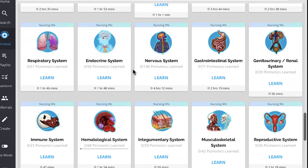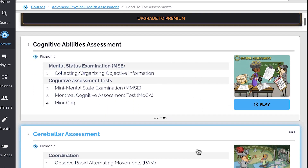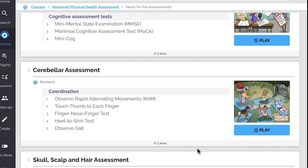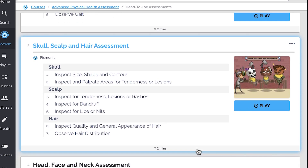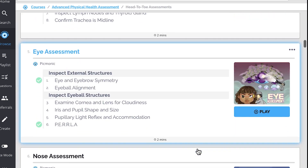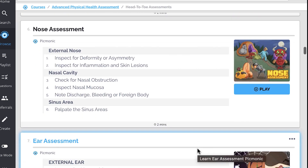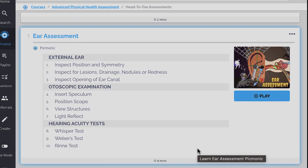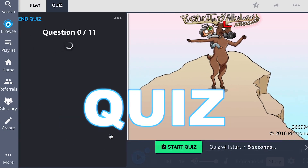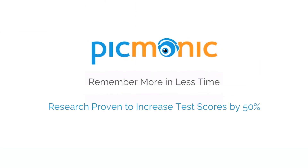We've got all the content you'll need to remember — everything from cognitive abilities assessment, cerebellar assessment, skull, scalp, and hair assessment, head, face, and neck assessment, eye assessment, and so much more, so you can lock down on everything you need to know forever. Play, quiz, and spaced repetition: efficient, effective, and research proven to increase exam scores.